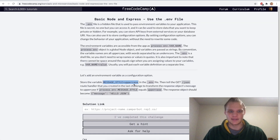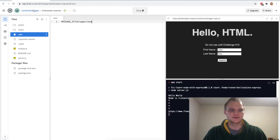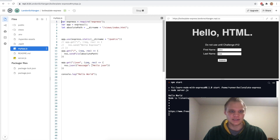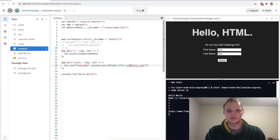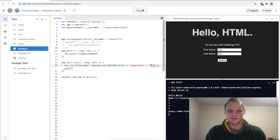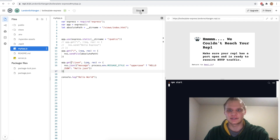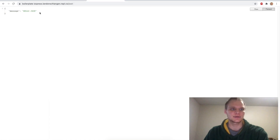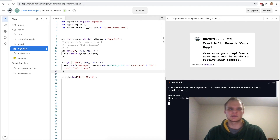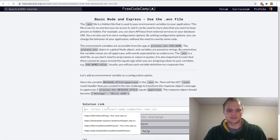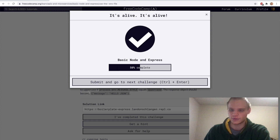We can grab it by doing process.env.MESSAGE_STYLE. So in myapp.js we say: if process.env.MESSAGE_STYLE equals 'uppercase' then return hello.json in uppercase, otherwise just do hello.json as normal. Let's try stopping and starting it — there we go, it's uppercase so it looks like it worked. Let's test this out on FreeCodeCamp — paste it in, and yep looks like it worked.